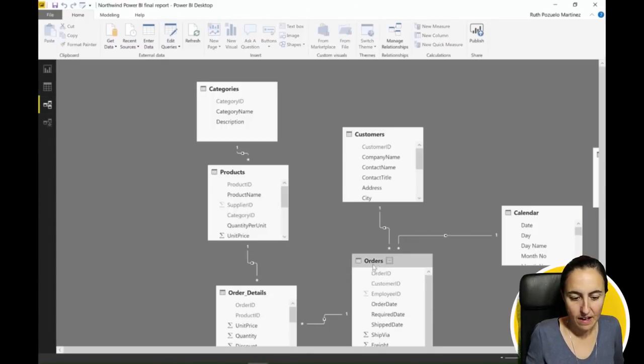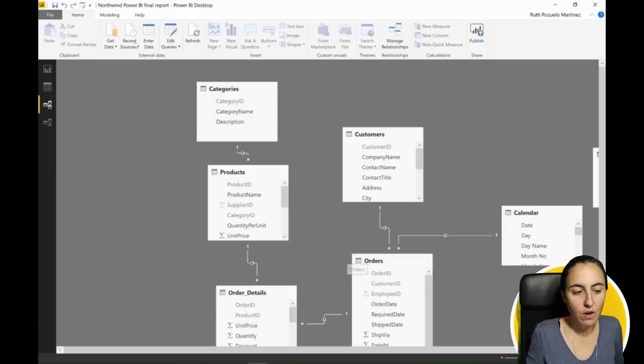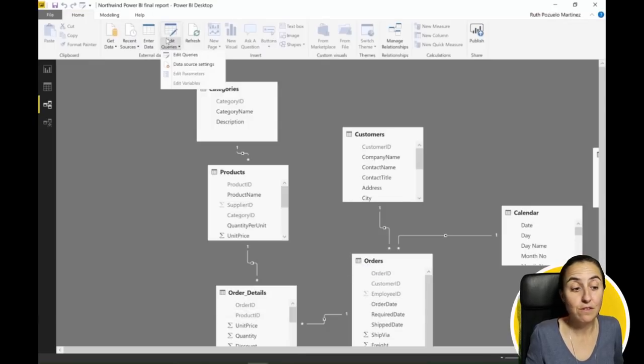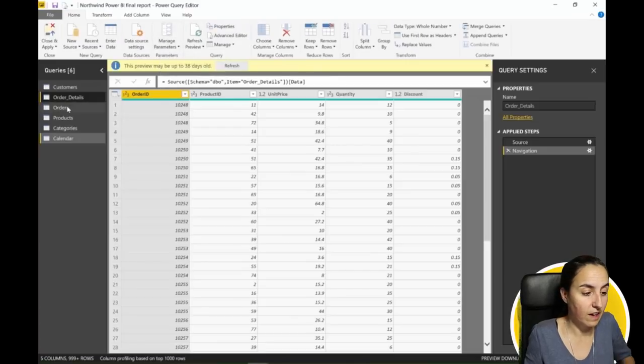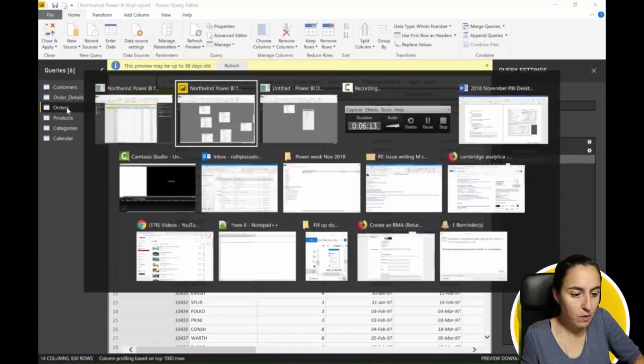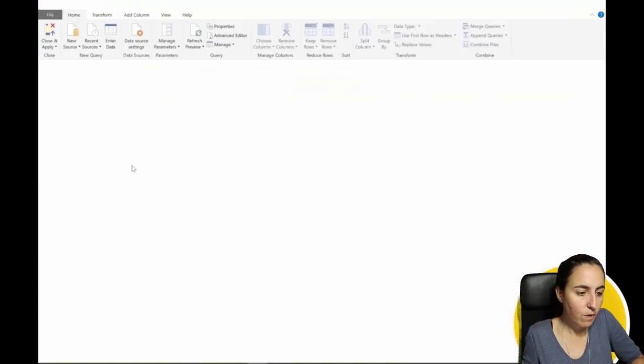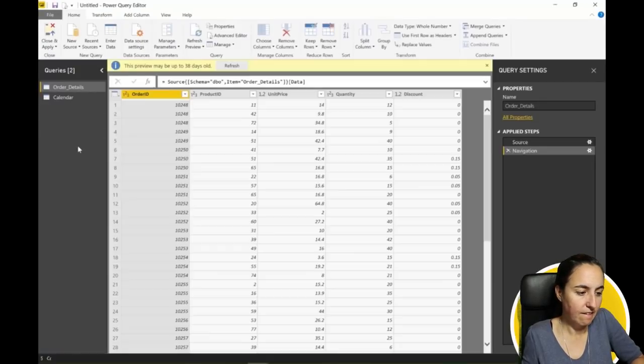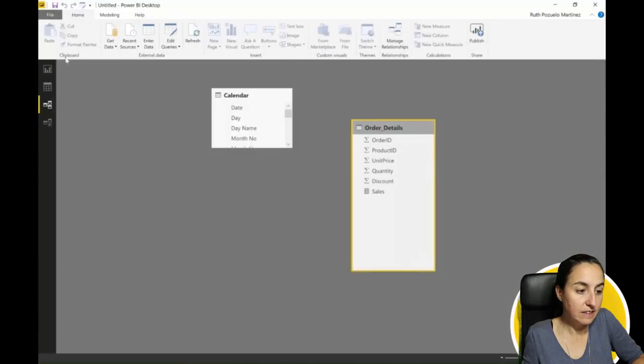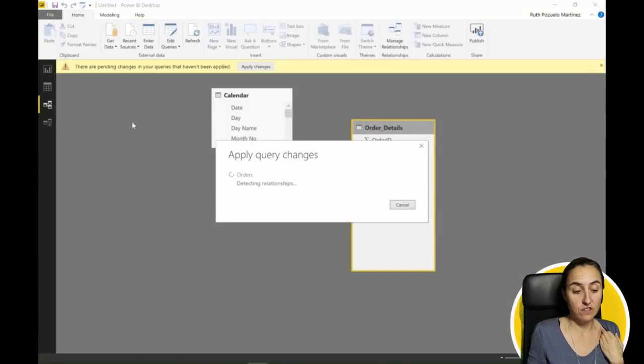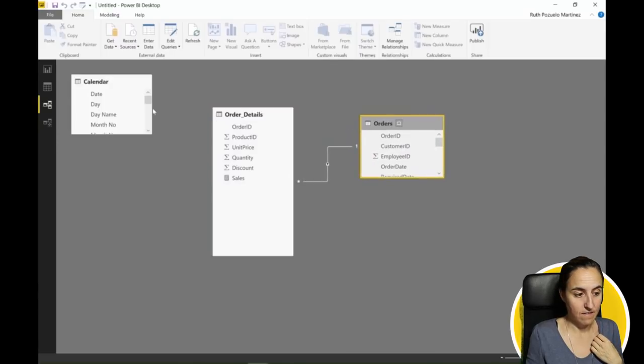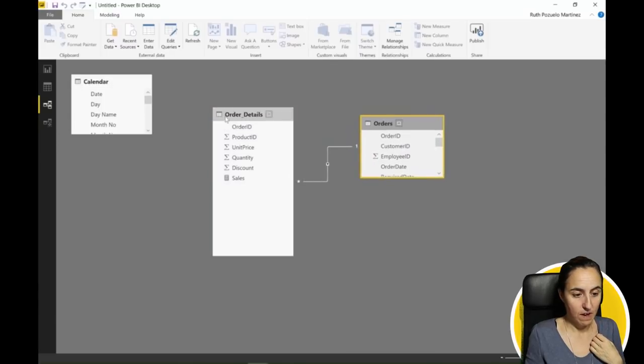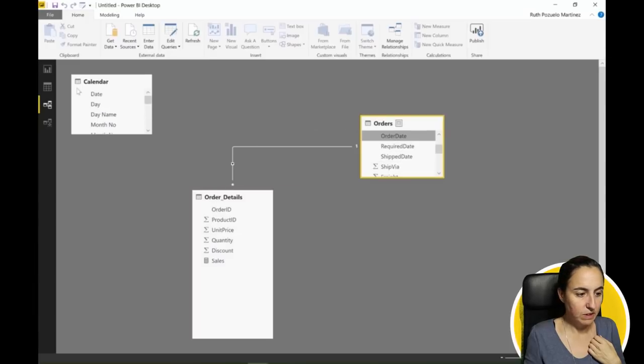This is not going to work because we have orders, calendar, and order details. We need to copy the order table too in order for that to work out. So we go in there, copy, go to our file add queries, paste it in there, and let's see if it now recognizes the relationships. Yeah, so we have order details and the only thing that we need to do is order date with date.